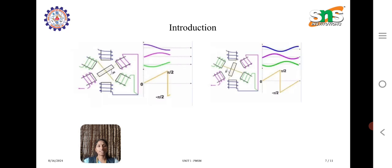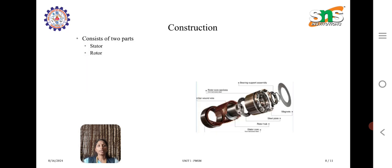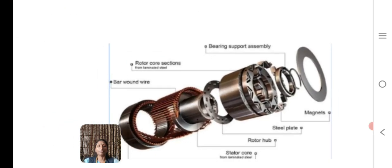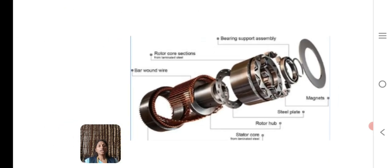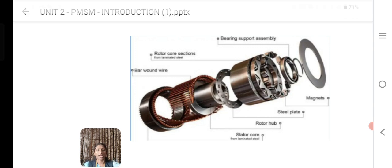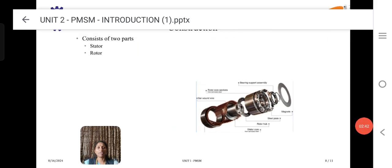Coming to construction, the PMSM consists of two main parts: stator and rotor. Here we have a picture of the motor showing the rotor core sections, steel plates, magnets, and stator core. The main parts are the rotor core and stator core, along with the steel plates and magnets. The rotor is made of permanent magnet.